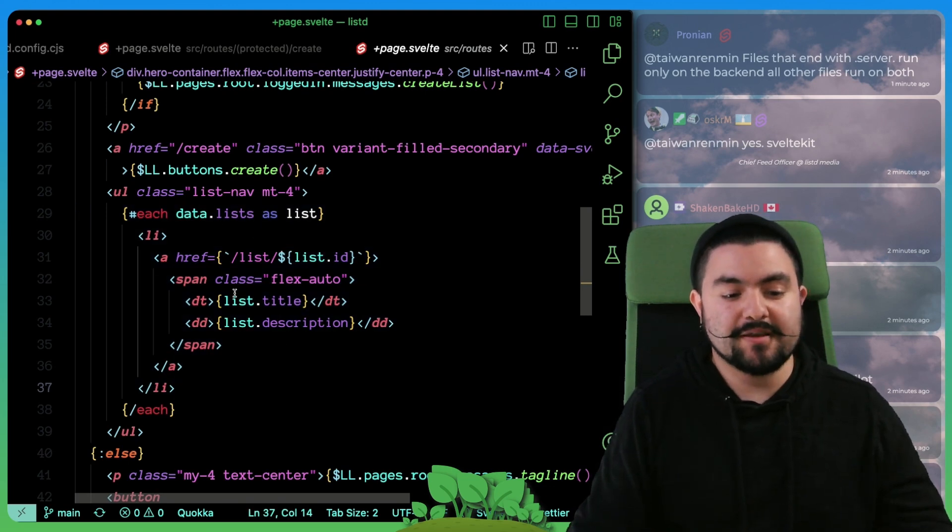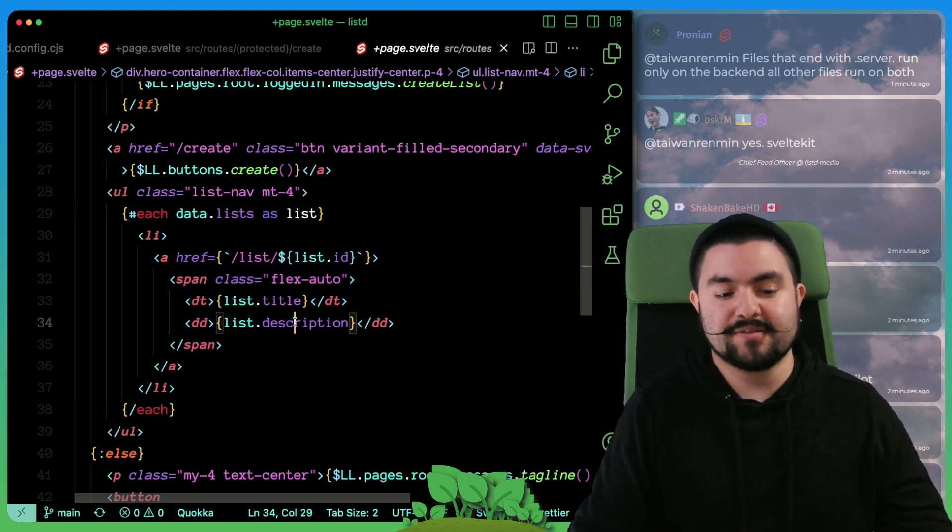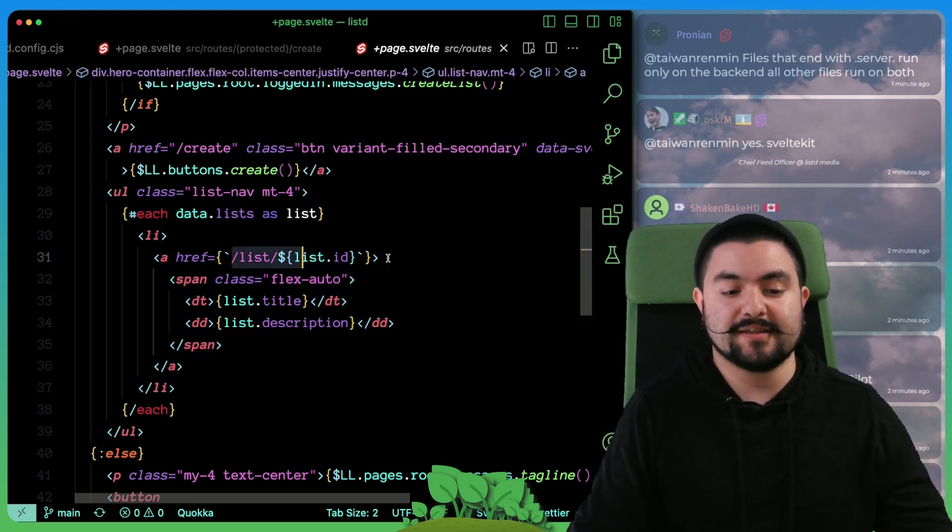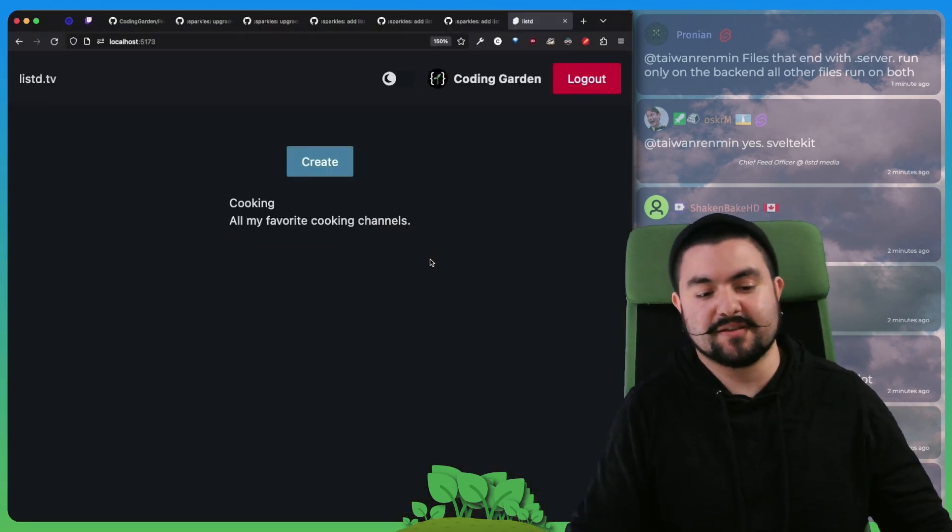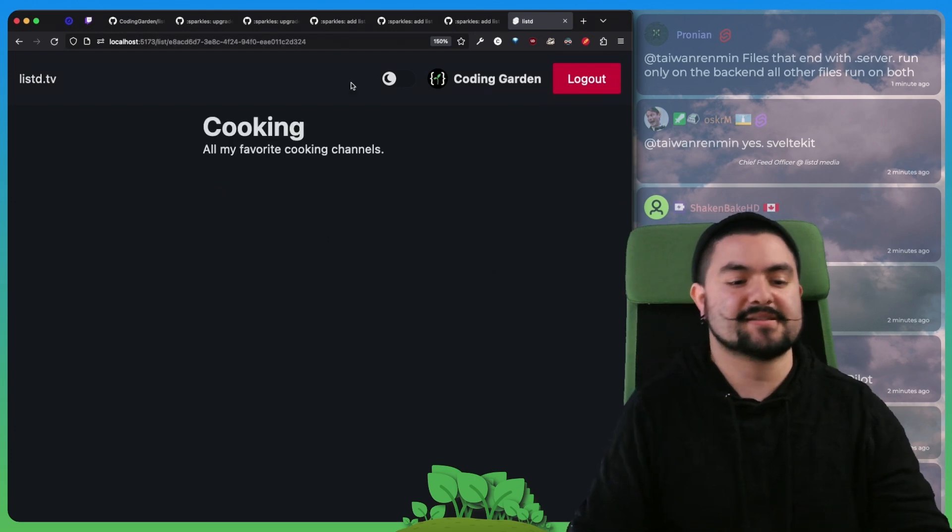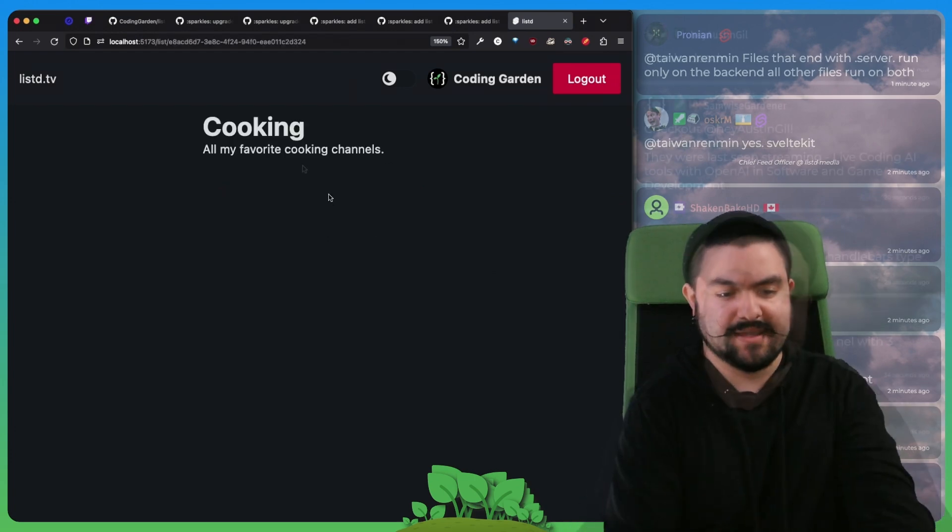And for each one, we show the title, the description, and then a link to that specific list. So if I click this, it takes me to the page.